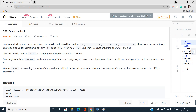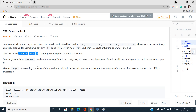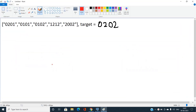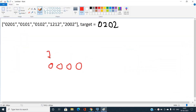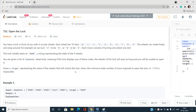Now talking about the problem 'Open the Lock' — index number 752. We have a lock in front of us containing four circular wheels and each wheel has 10 slots: 0, 1, 2, 3, up to 9. The lock starts at the state '0000', where each character denotes the state of one of the four wheels.